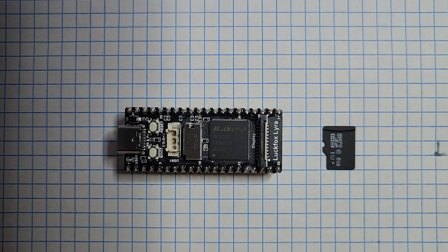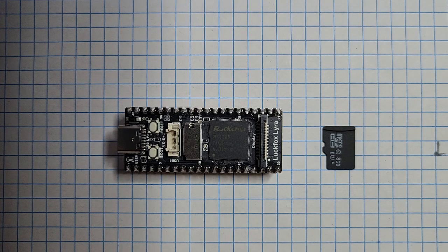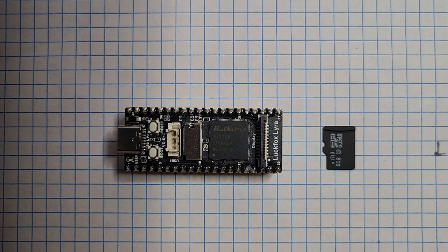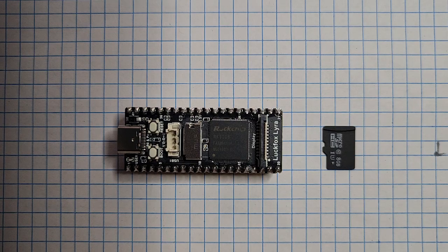Hello and welcome to my video. Today we'll be looking at the Luckfox Lyra Model B and how to get started flashing Ubuntu.